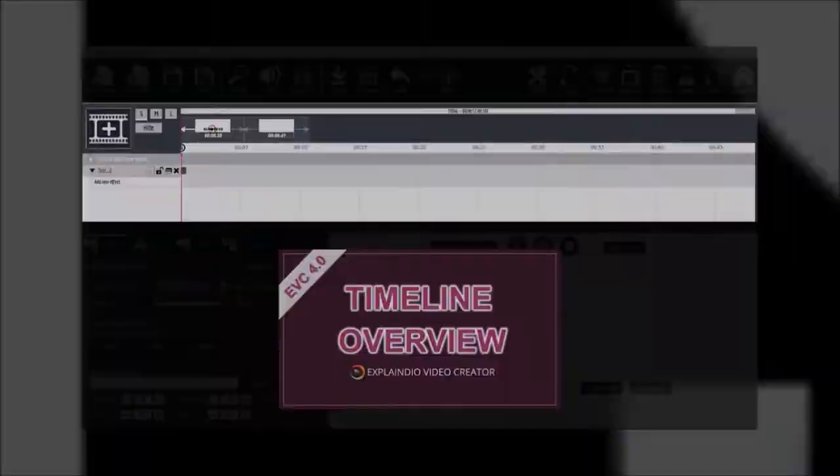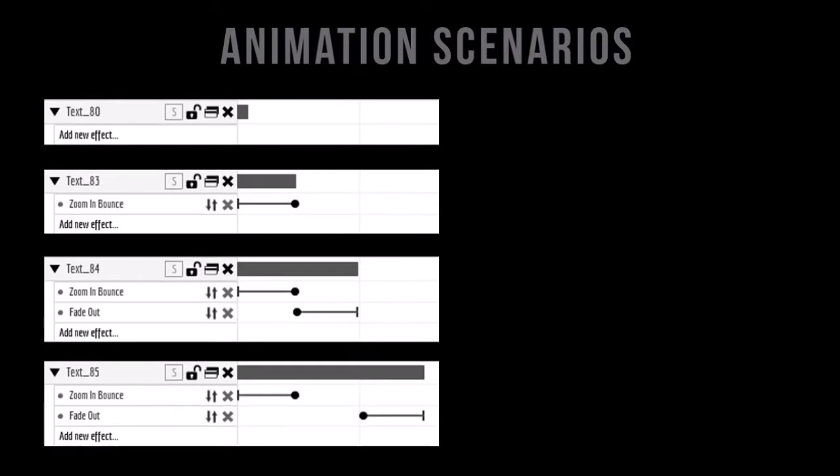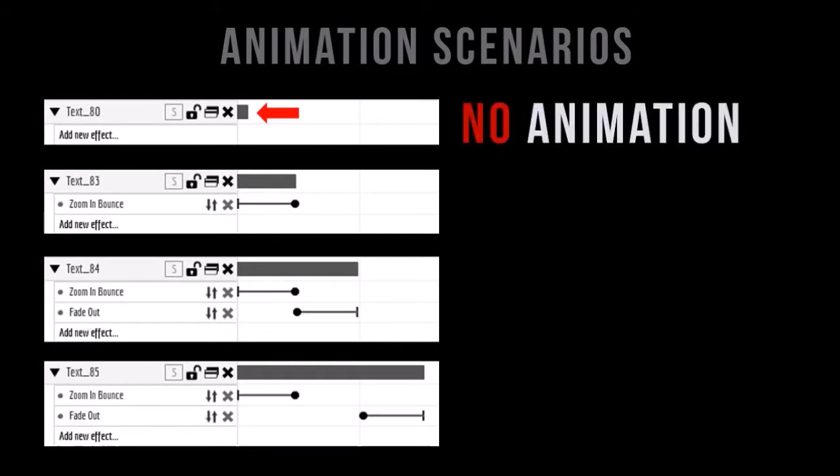First I want to share with you some animation scenarios that you'll come across in the timeline. In the first scenario you have a text element with a small gray bar. It means that no animation has been applied.